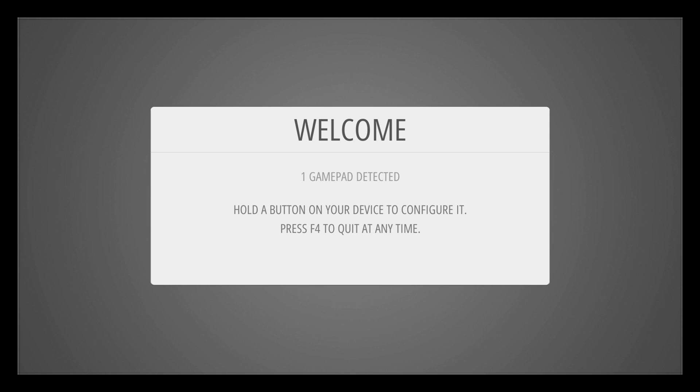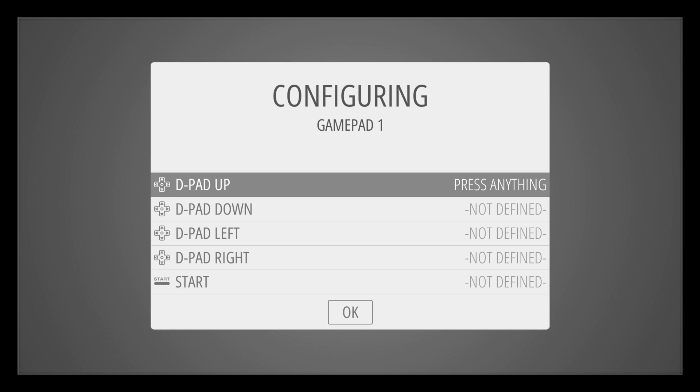So there's a problem with RetroPie 3.6 right now. You can see I have one gamepad detected, this is a fresh install of RetroPie. I'm going to hold X on my PlayStation 3 controller and when I'm brought to the configuration menu, I cannot program my D-Pad.